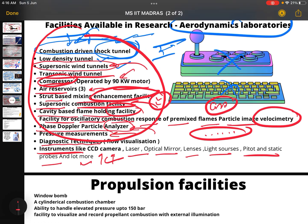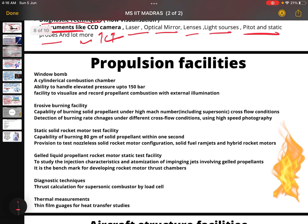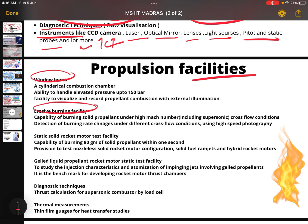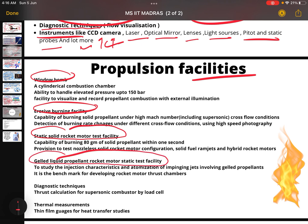Combustion facilities include a window bomb, erosive burning facility, static solid rocket motor test facility, gel liquid propellant rocket motor static test facility, diagnostic techniques, and thermal measurements.